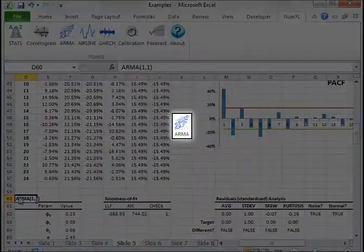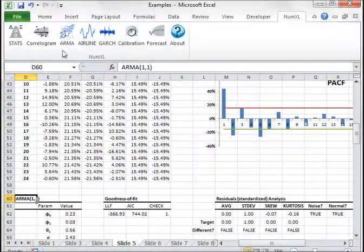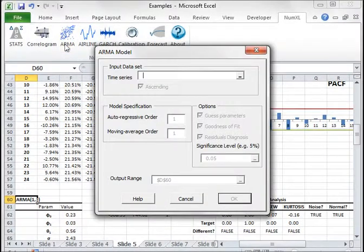Next, the ARMA model. This form helps you to construct an ARMA model by specifying the respective orders, P and Q.